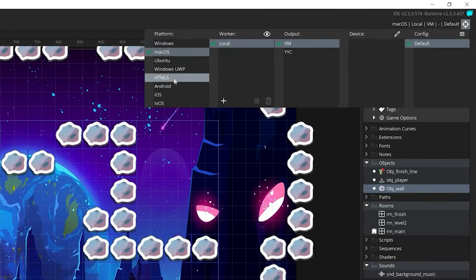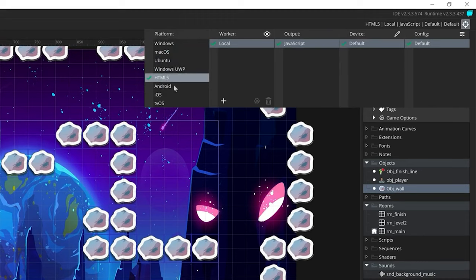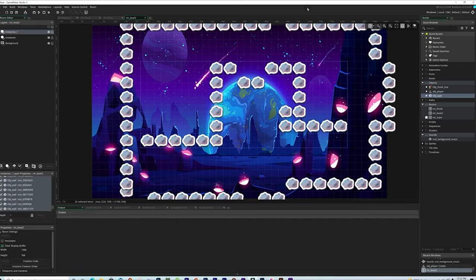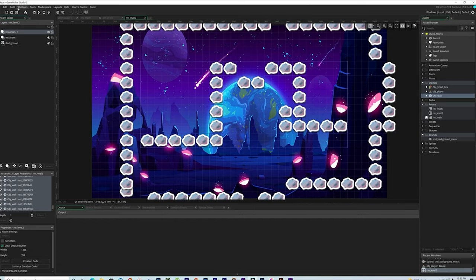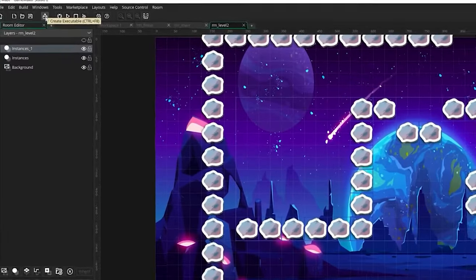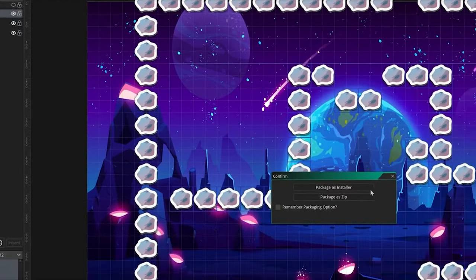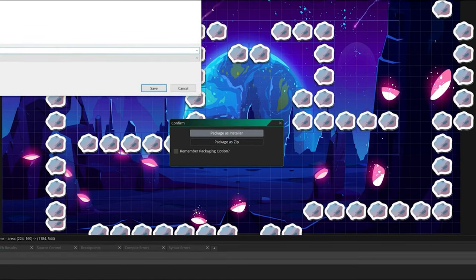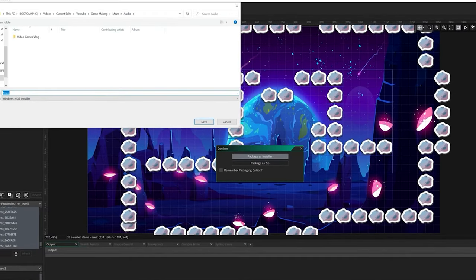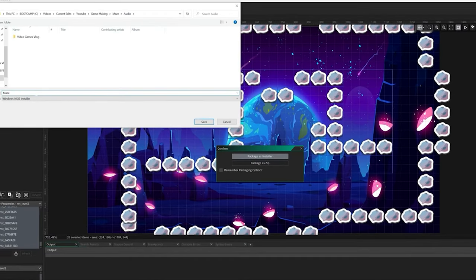To export your game, select a target in the top right — choose Windows or whatever platform you want. Once done, click on Create Executable, select whether you want an installer or a zip file, give it a name, save it, and you can share this with the world so anyone can install it on their computer.